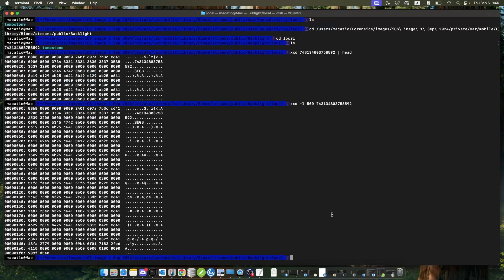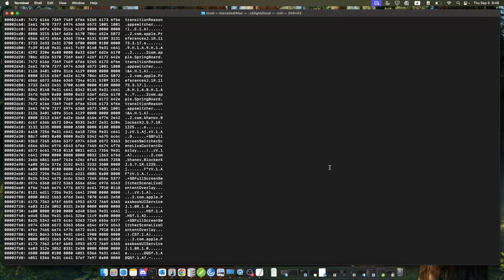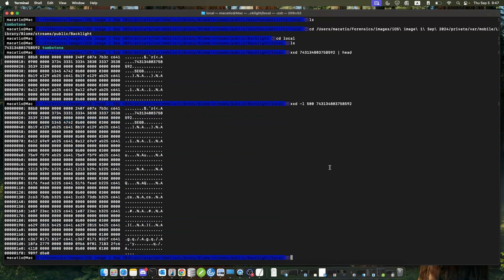When you look at biome files, you could see something like this, or you could see something with a little more information about what was done and when it was done. At some point you can read through and find a full log of what was happening. I'll show you how this is interpreted within the iLeap app.